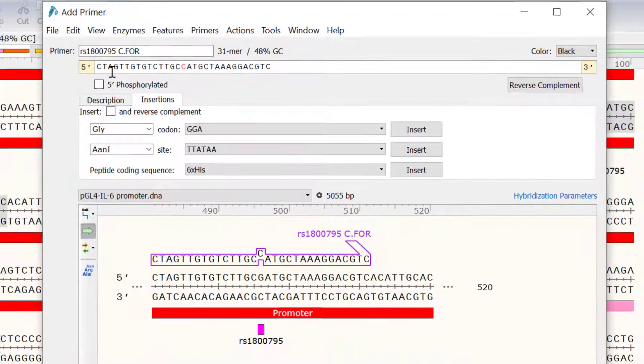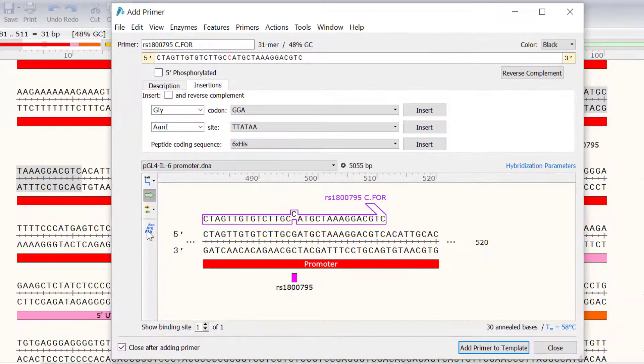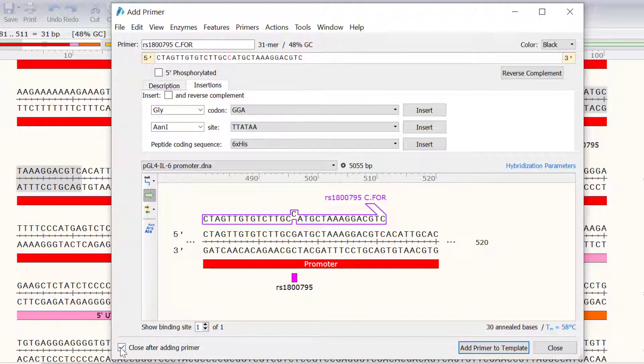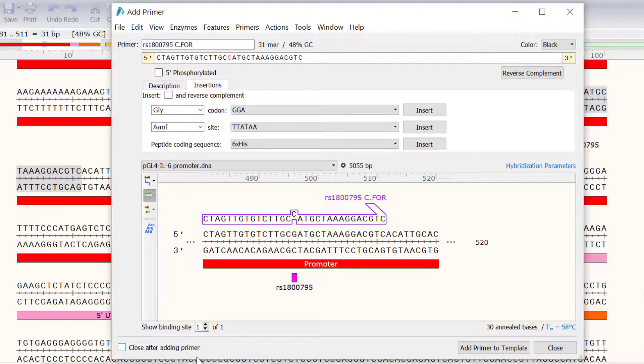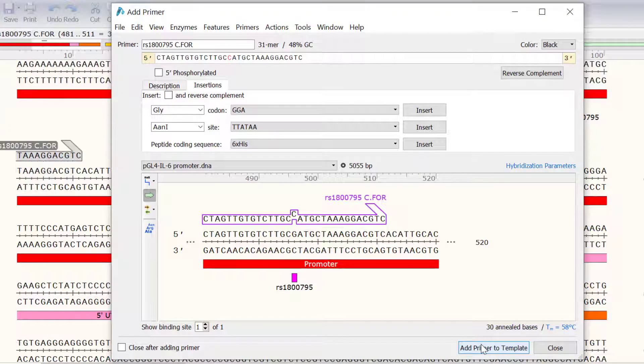So, I will firstly uncheck the option to close the window after adding the primer, and click Add Primer to Template to save this forward primer.